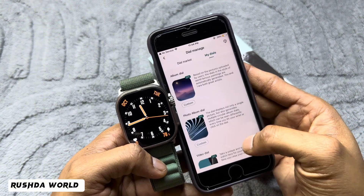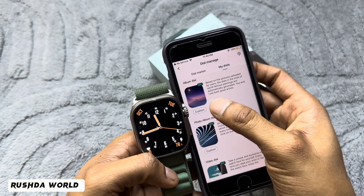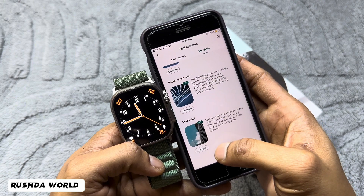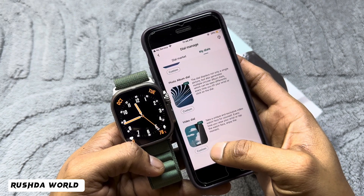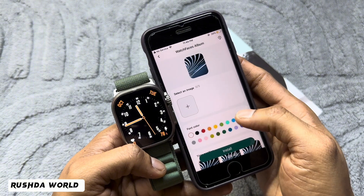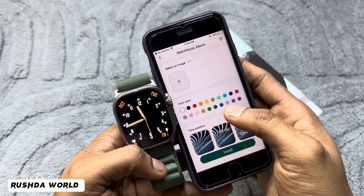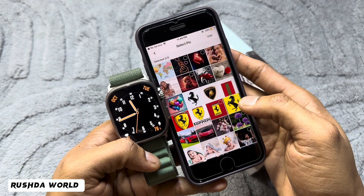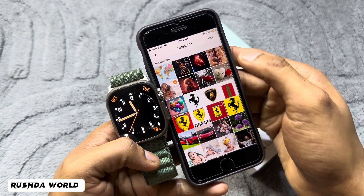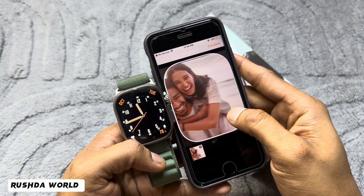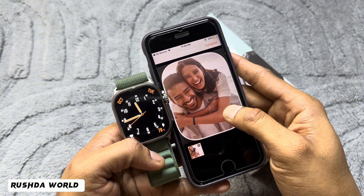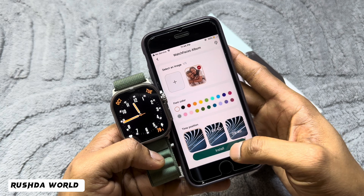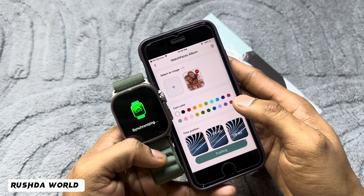You can check My Dials — video dial, picture dial, and custom dials. Three dial types are available here. Whichever one you want, you can select. For a custom dial, you can select your own picture. I selected a picture, made the adjustment, confirmed, and it installs very easily.